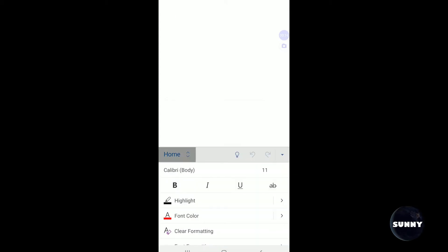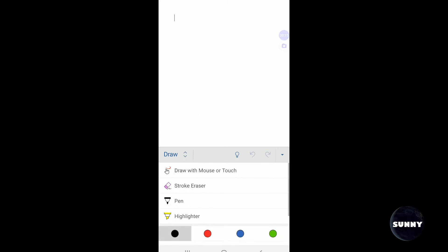You open up the menu and you choose draw. You choose mouse or touch.